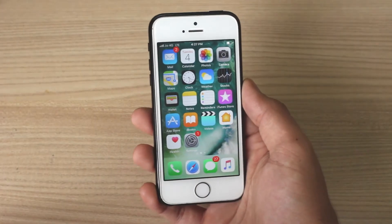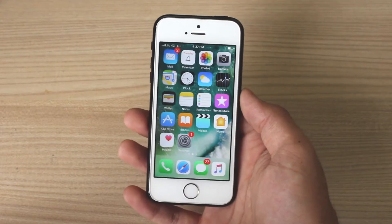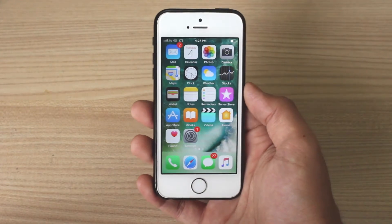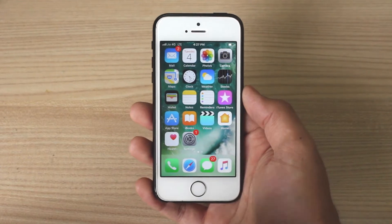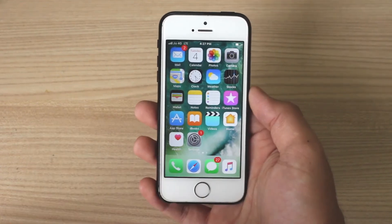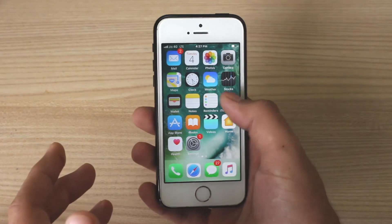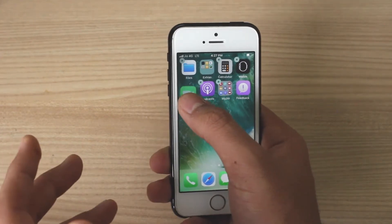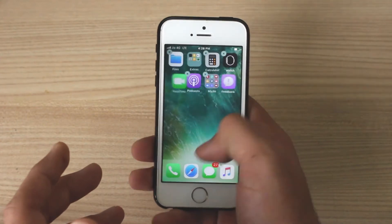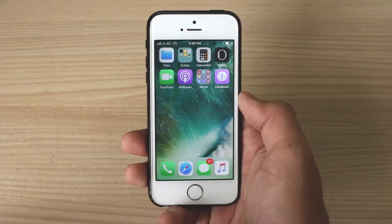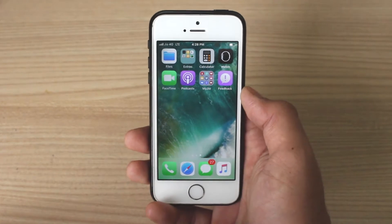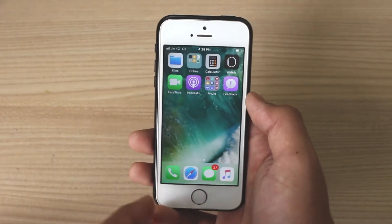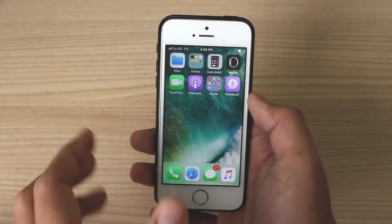Hey, what's up guys, welcome back to iGeeks Blog, this is Puneet Khatri back for another video. Drag-and-drop is a really great feature that has come to iOS 11. Earlier with iOS 10, the issue was that you needed to move each and every app individually, which used to take a lot of time. But with iOS 11, you can move multiple apps all together to a different folder or a different page.